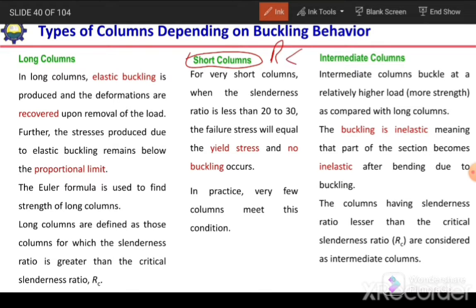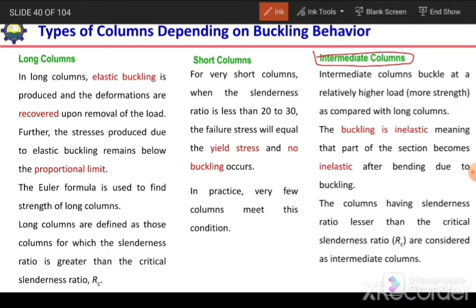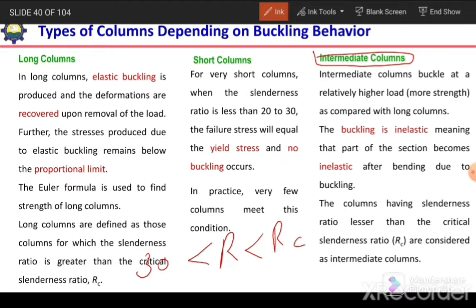In case of short columns, when KL/R is less than 30 or 20, the material will yield and there will be no buckling — the complete section will yield. In practice, very few columns fulfill this short column criterion. Most of the time we have long columns or intermediate columns. In the case of intermediate columns, KL/R is greater than 30 but less than RC. We can say it is an intermediate column and there will be inelastic buckling — some portion of the section will yield along with the buckling.